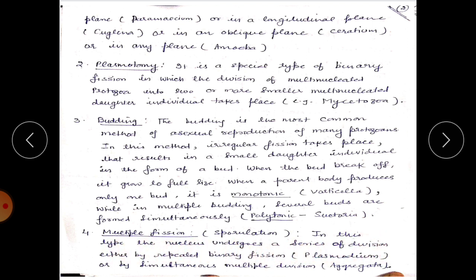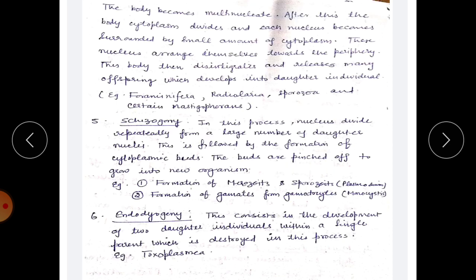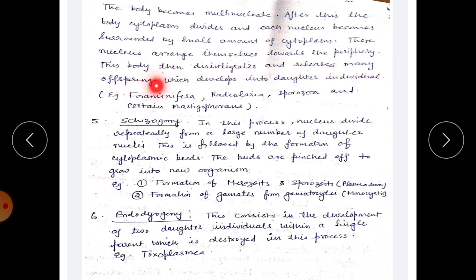Multiple fission, also known as sporulation, involves the nucleus undergoing a series of divisions either by repeated binary fission, as in Plasmodium, or by simultaneous multiple division, as in Aggregata. The body becomes multinucleate; the cytoplasm then divides and each nucleus becomes surrounded by a small amount of cytoplasm. These nuclei arrange themselves toward the periphery; the body then disintegrates and releases daughter individuals. Examples include Foraminifera, Radiolaria, Sporozoa, and certain Mastigophora.